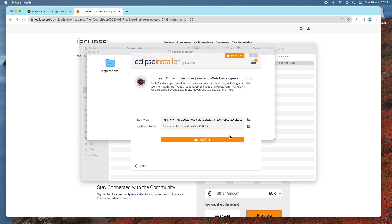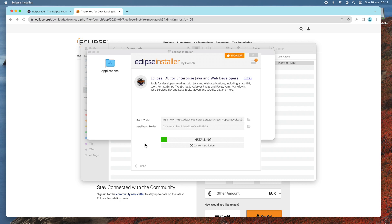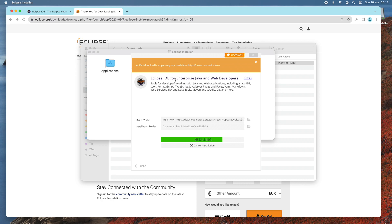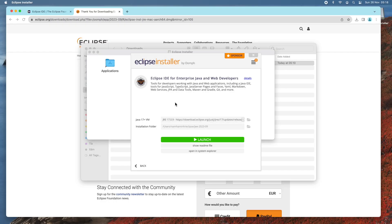It will install Eclipse IDE with JVM. The installation of Eclipse IDE is in progress, and during the installation you may see some warnings — don't worry, just wait. It may take a few minutes to complete the installation. The installation completes successfully.